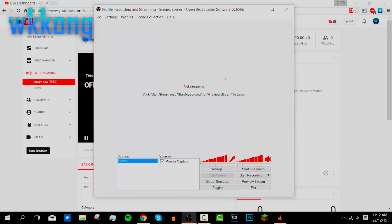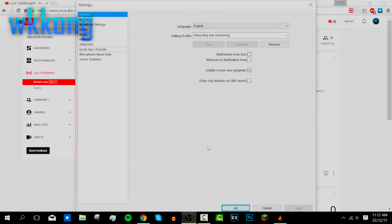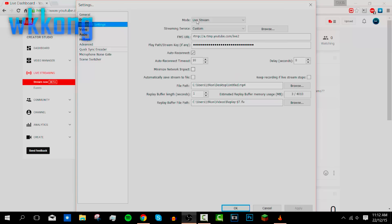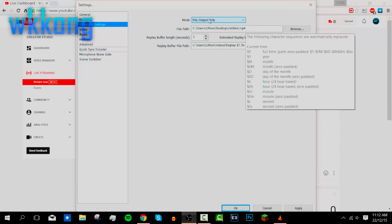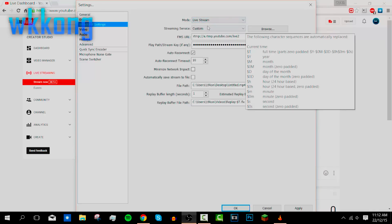Last time I taught you how to record with OBS, and this time I'll teach you how to stream to YouTube because some people requested it. Basically, open up OBS and go to Settings. I changed mine to handle both recording and streaming. Before I told you to go to File Output only for recording — now if you want to live stream, go to Live Stream.